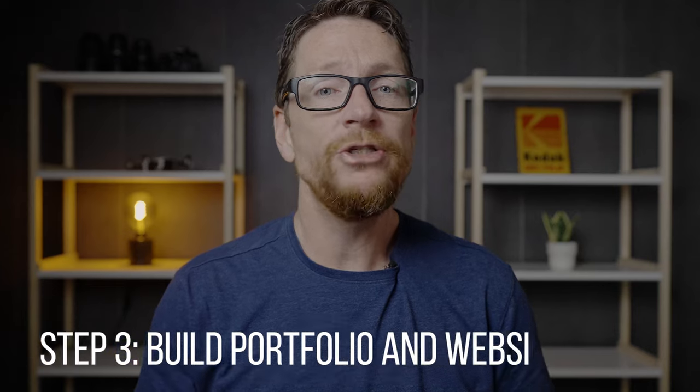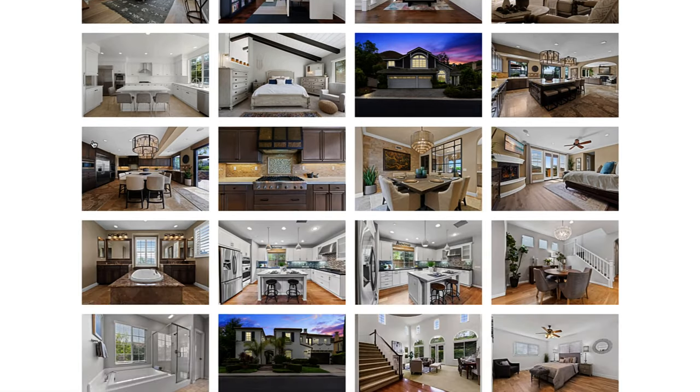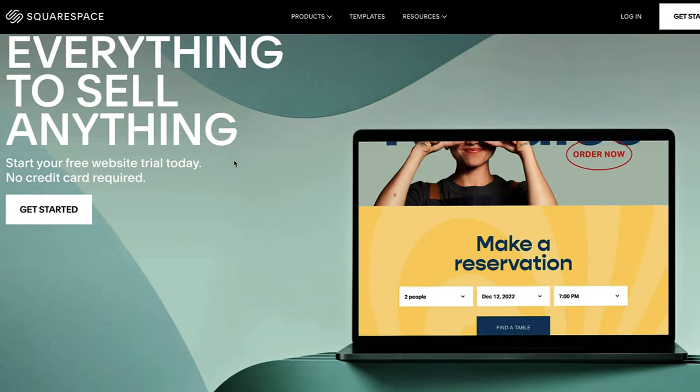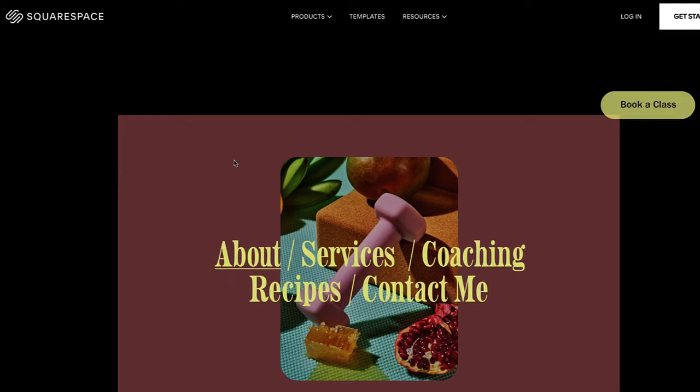Step number three is building a portfolio and your website. Once you have the fundamentals in place and you're starting to feel even the slightest bit confident in your abilities, it's time to put together a portfolio. You can do this by taking photographs of your own home and asking friends and family if you can photograph their homes. The more well put-together the houses, the better your portfolio will look. Take time to straighten up each room, then put these images online for prospective clients to see. Places like Squarespace charge something like $15 a month for a complete website.